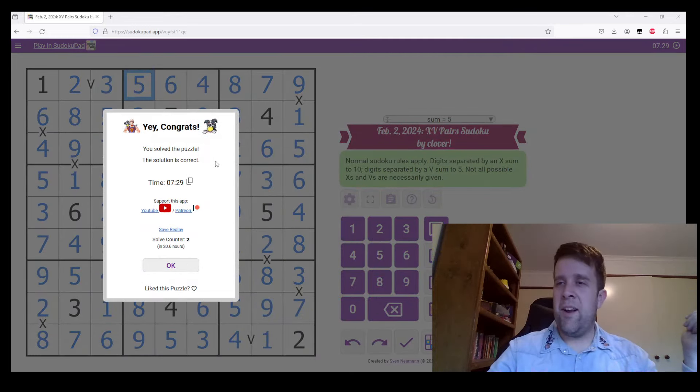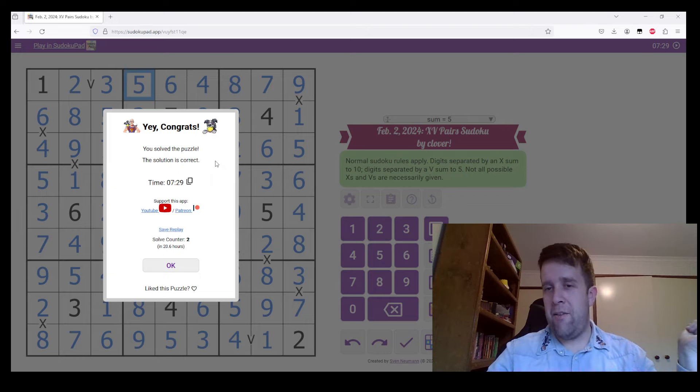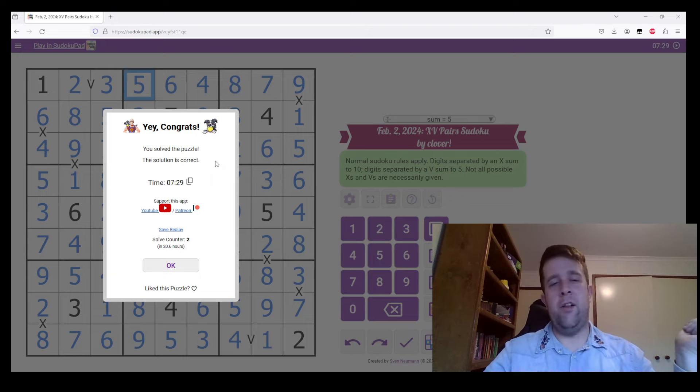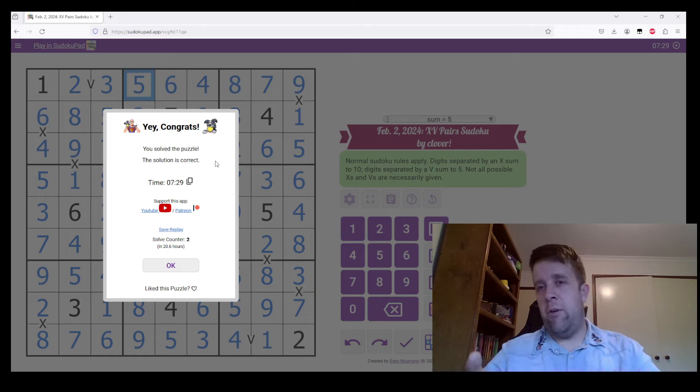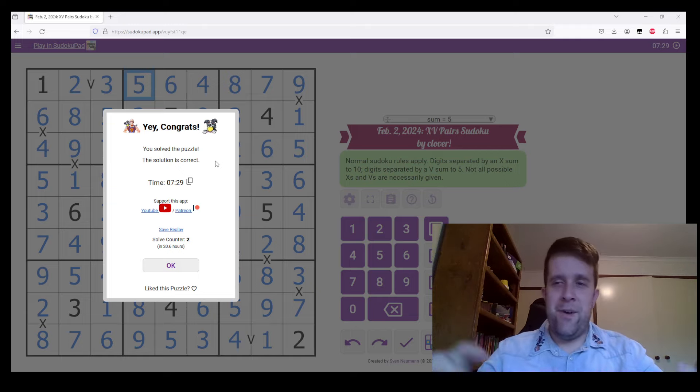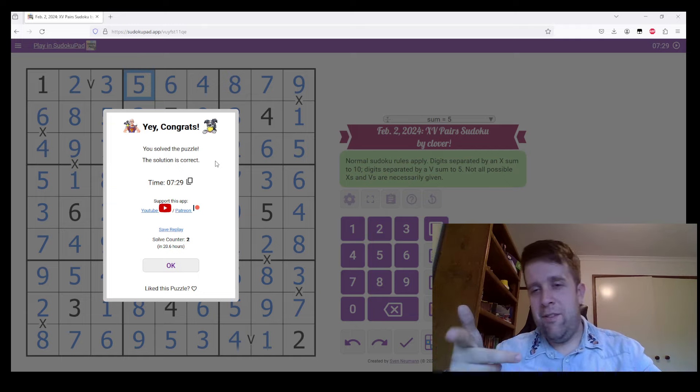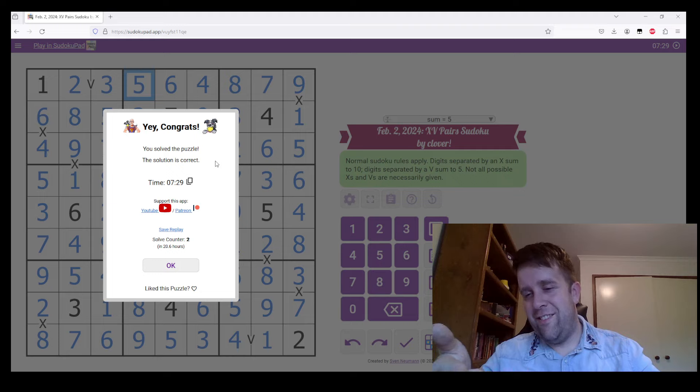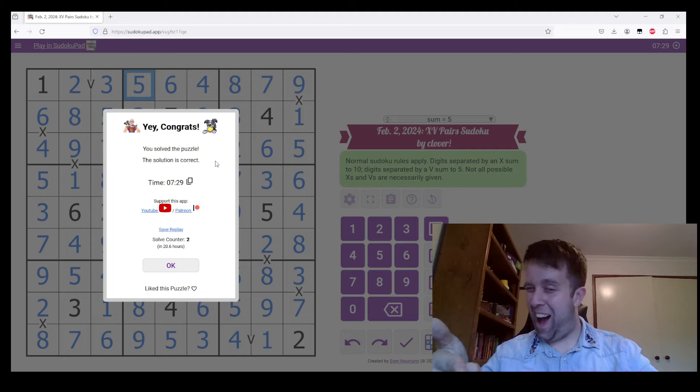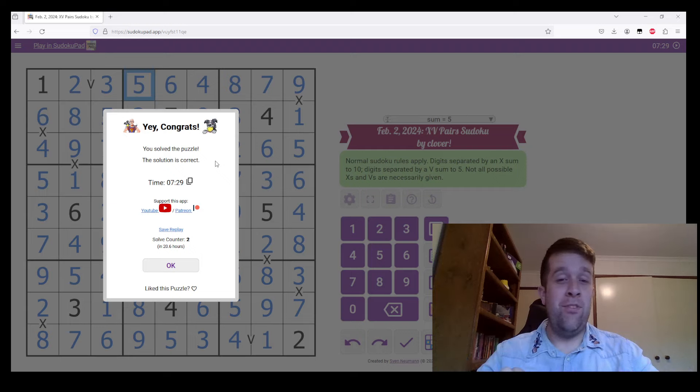That has been XV Pairs Sudoku by Clover. I don't know about you, but I found that puzzle exvalent. Anyway, that was awful, and I'm so sorry.